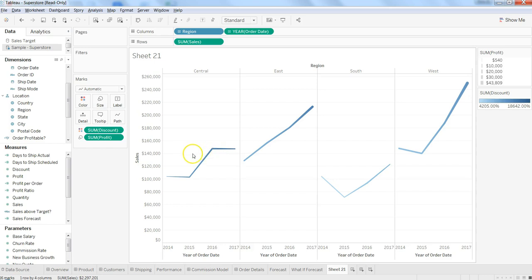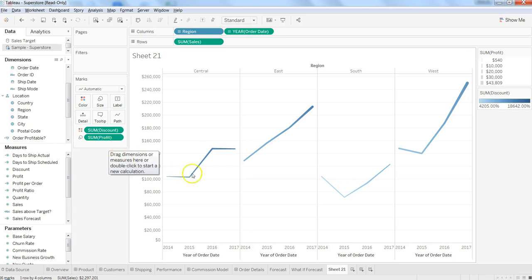That's how you can take advantage of color and size to make a traditional line chart much more visually appealing, effective, and useful for your end user. That's pretty much all I wanted to discuss in this video, and I'll meet you in the next video with a new topic.